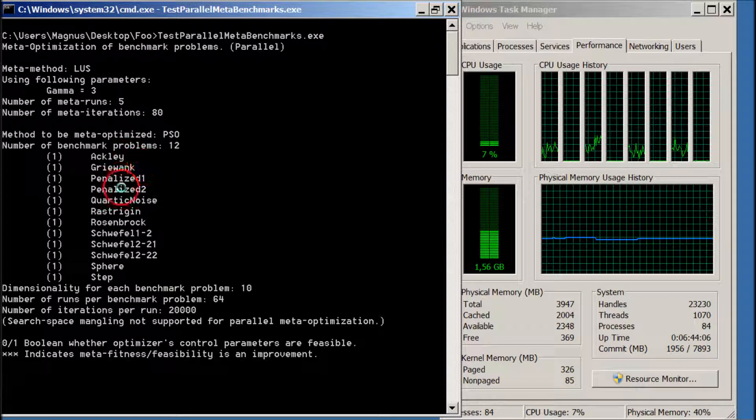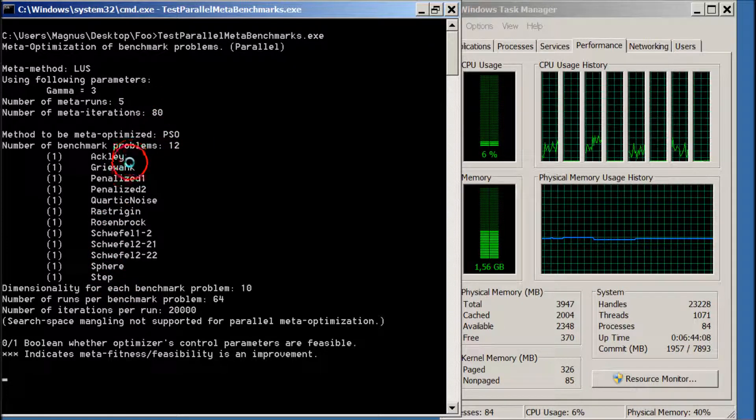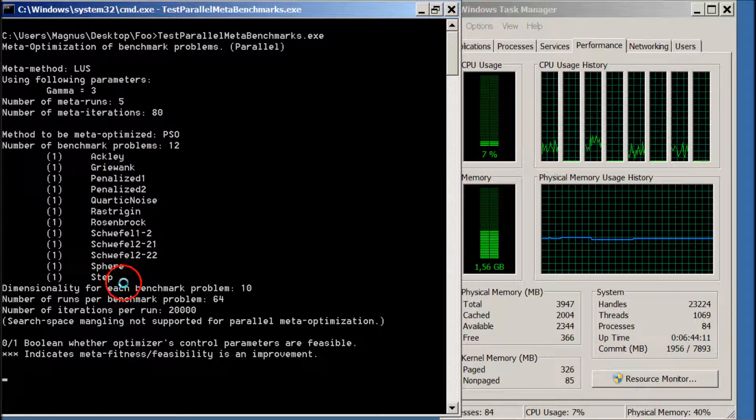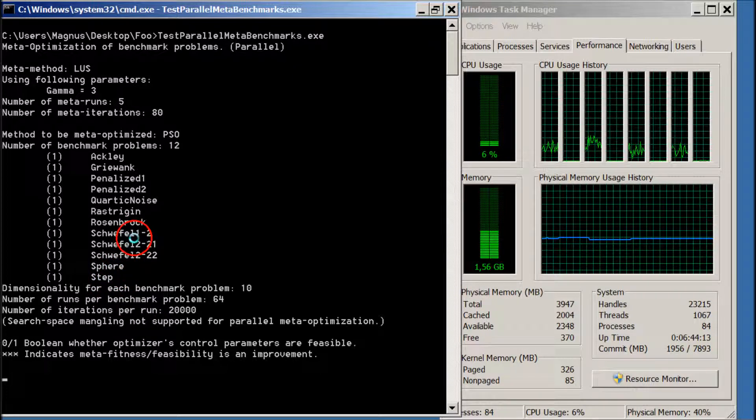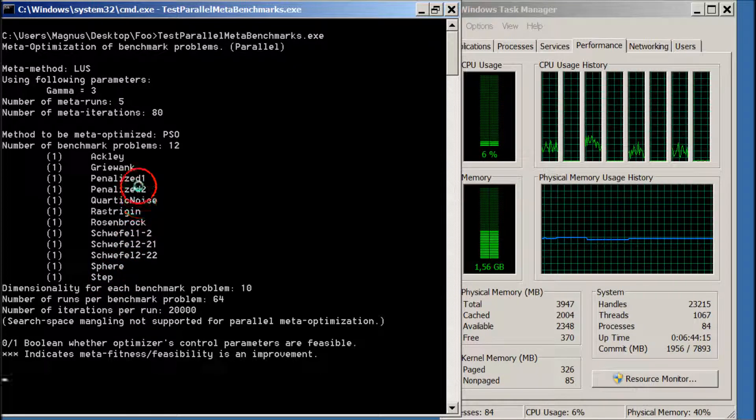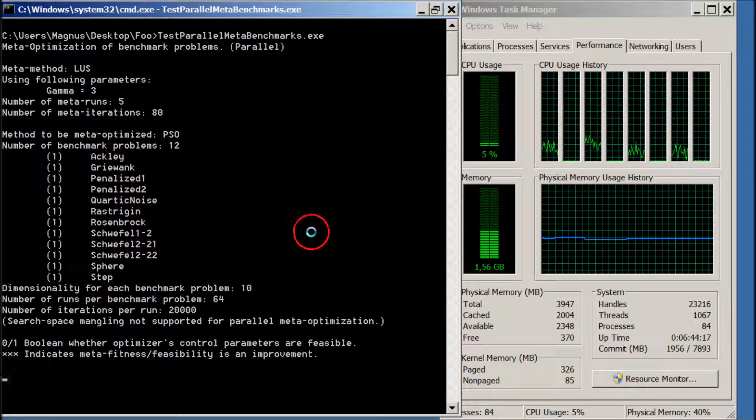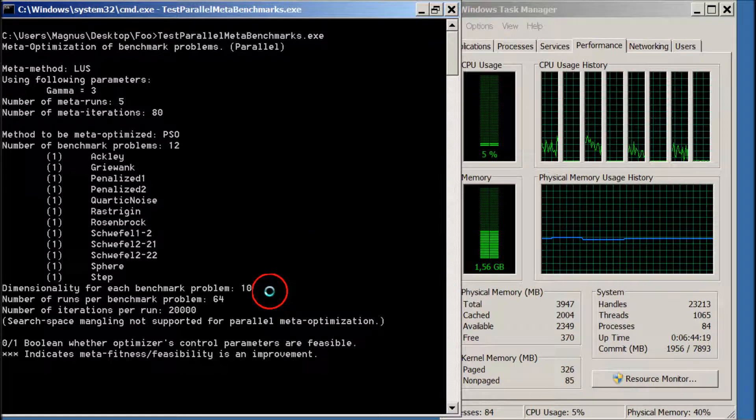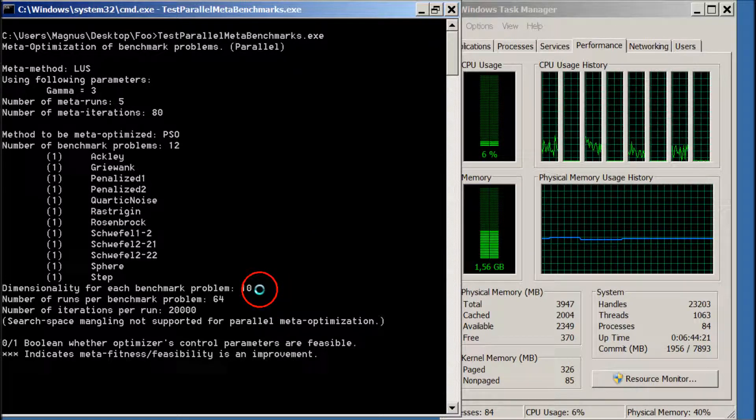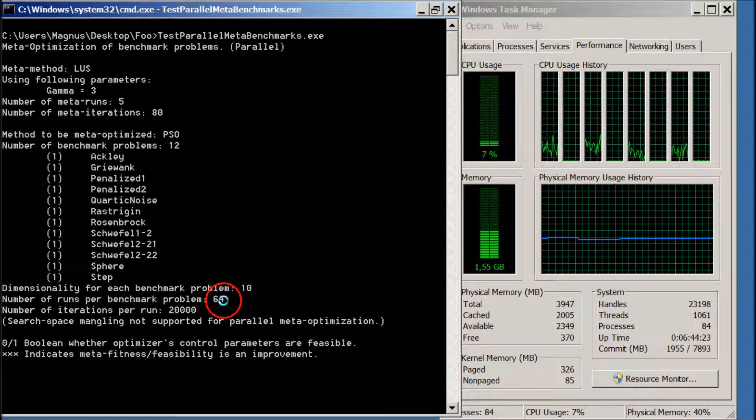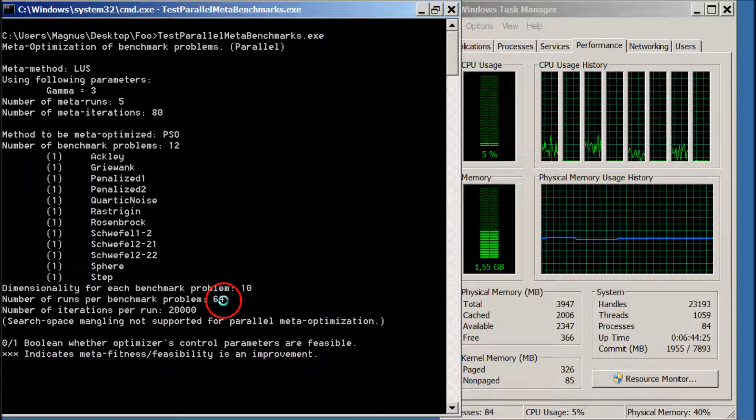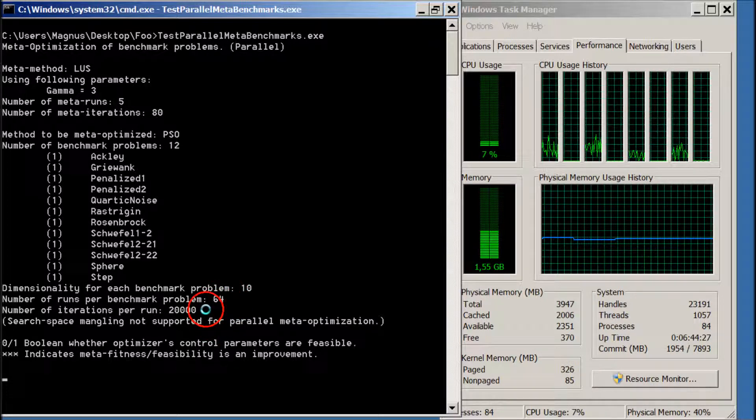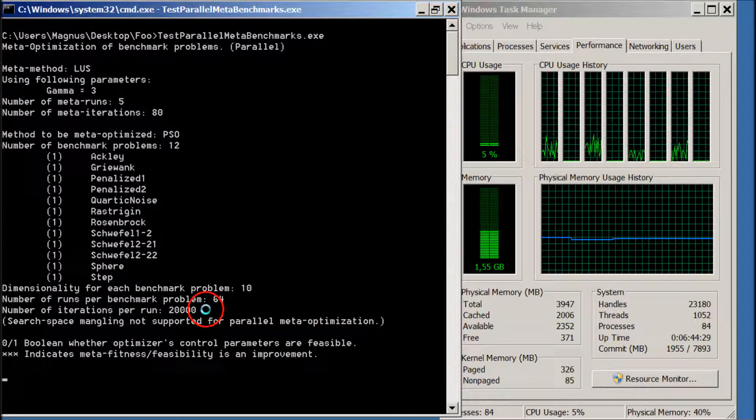When PSO is run on 12 different benchmark problems, the dimensionality of each benchmark problem is 10, and we are averaging over 64 runs and 20,000 iterations per run.